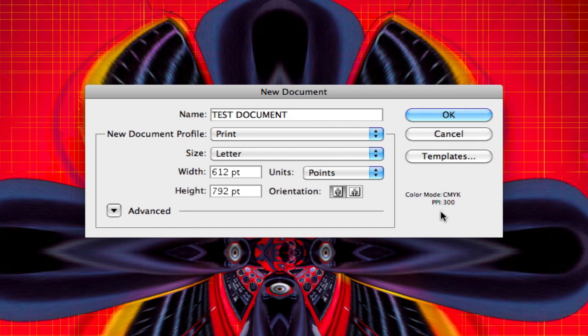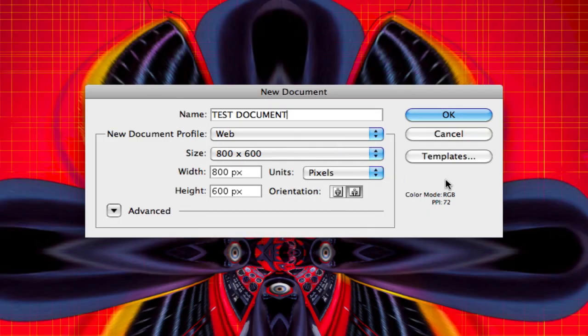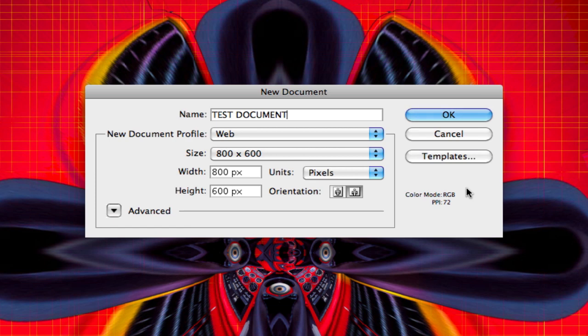If you change the profile to Web, you're gonna see that the color mode changes to RGB and the pixels per inch changed to 72. To make it real simple without going into a whole topic about resolution, which is pixels per inch: if you take a photo off the internet and you print it, you notice it's gonna get very pixelated. That's because all web graphics is 72 PPI or DPI.